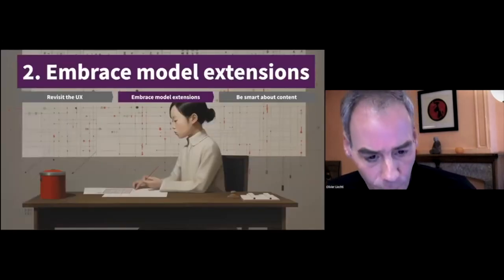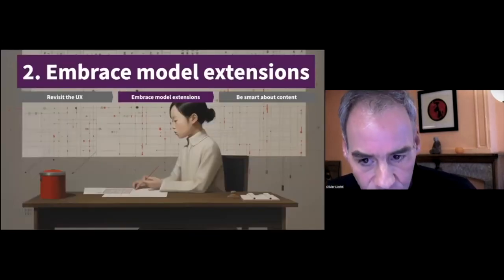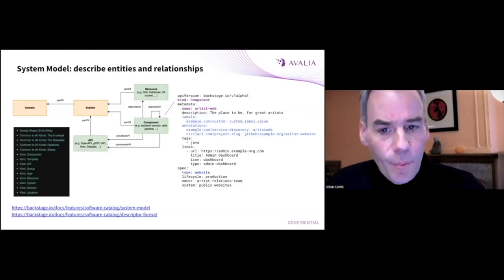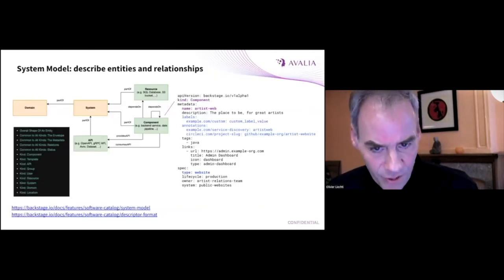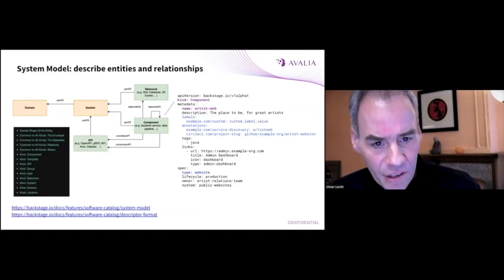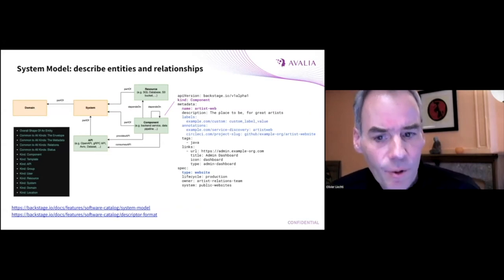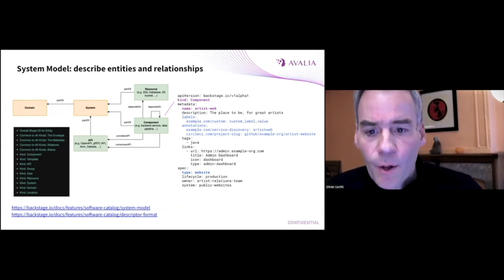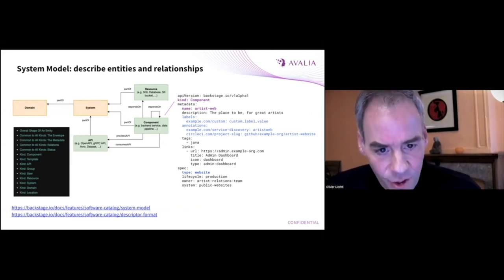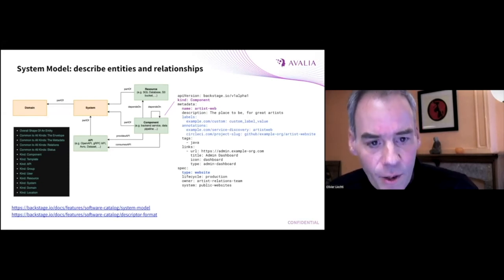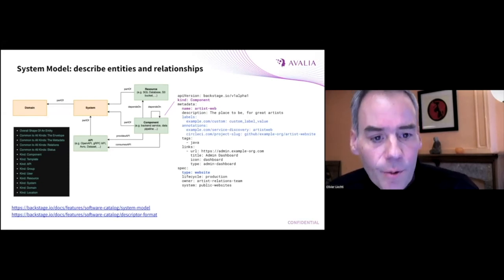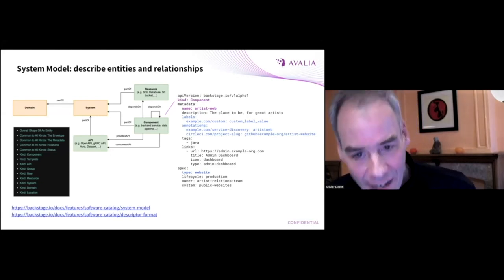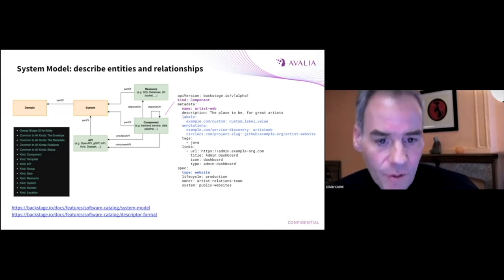Embrace model extensions. One of the most interesting capabilities of Backstage is what they call the system model. When you use Backstage, you have to populate the catalog with entities. And there are different kinds of entities.